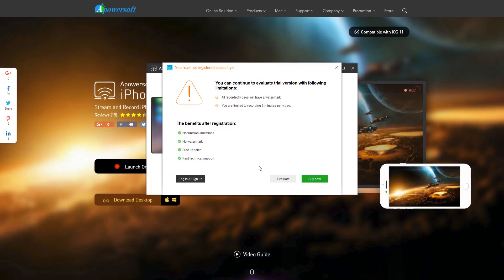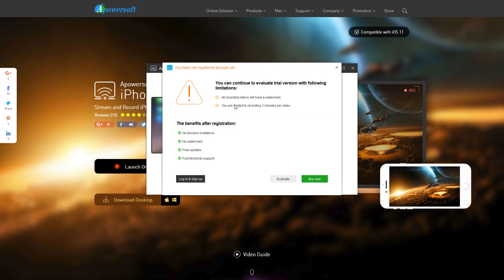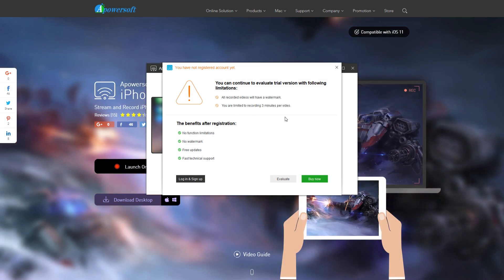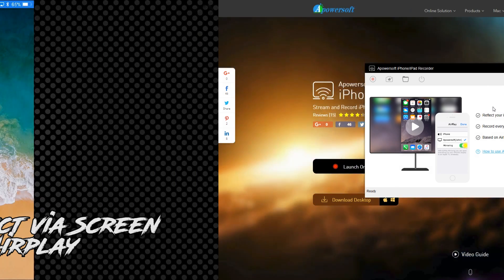After it's opened, just hit 'Evaluate.' This is just telling you that if you're recording videos with this software — just recording the iPhone screen — the videos will have a watermark and you'll be limited to three minutes. Otherwise you could register, but we're not worried about that. We're just using the free aspects of this, so click 'Evaluate' or you can click X to get rid of that.